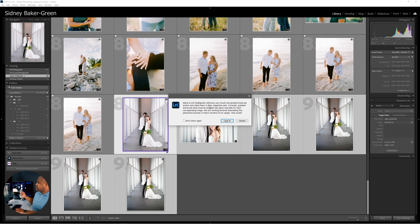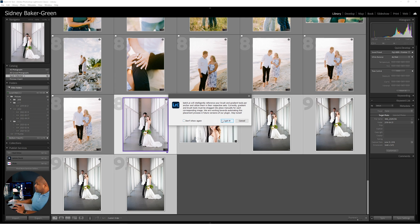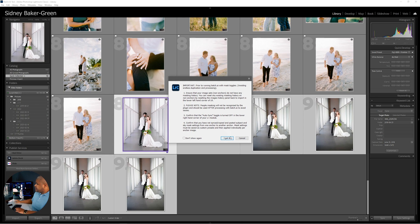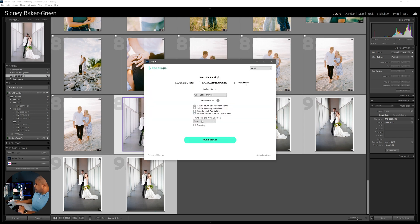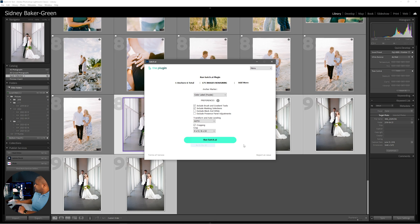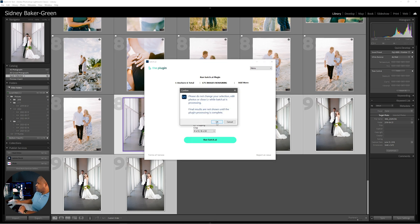The plugin notes: Batch AI will intelligently reference your brush and gradient tools per anchor and utilize them in their respective sets. Currently, gradient and brush tools must be dragged into place manually for each corresponding image — they are working towards automating this in future versions. We click 'Got it,' include the masks, set transformation to auto, crop to 4x5, and run Batch AI.